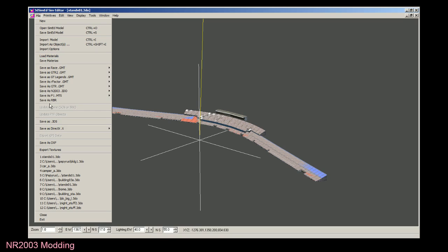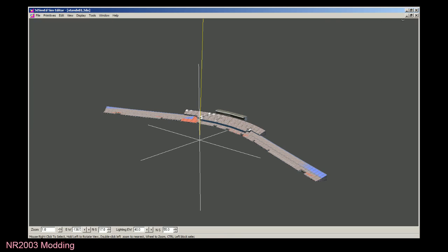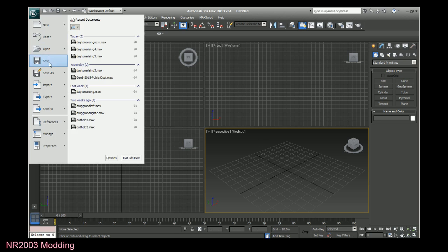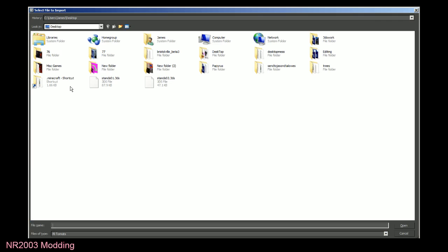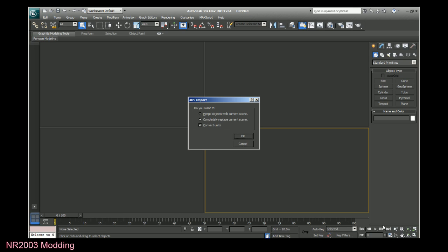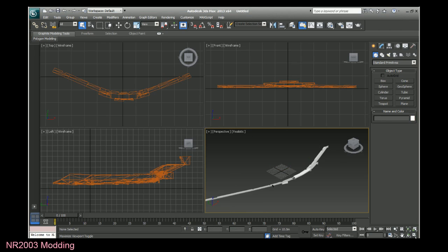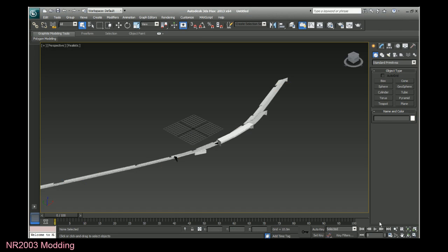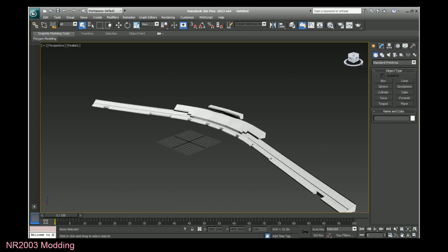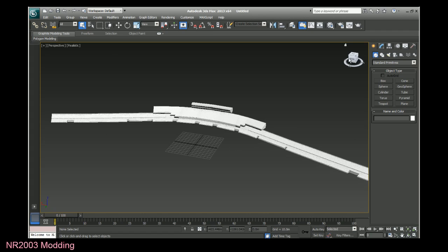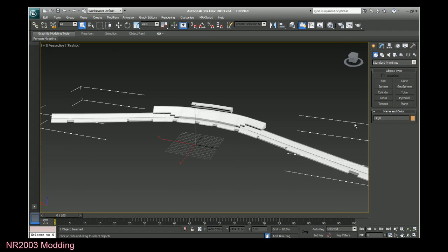If I go to save as 3DS, which I already have, saved it as a 3DS. I go over to 3ds Max and I import that file. It looks fine here, but it's actually all of those meshes combined into one.